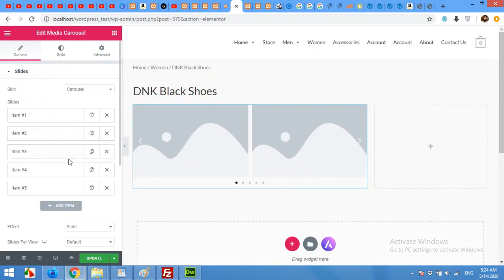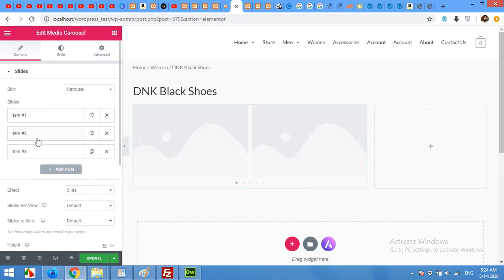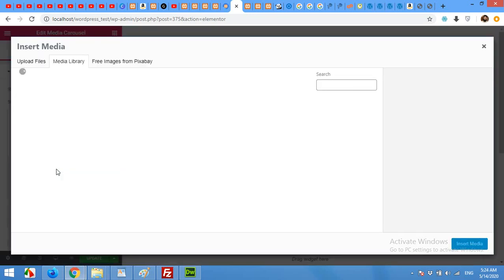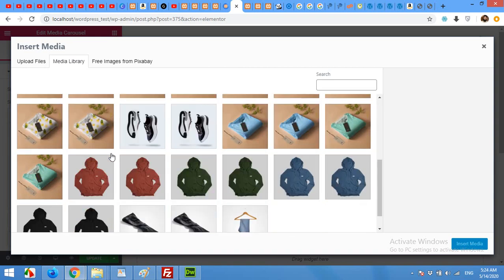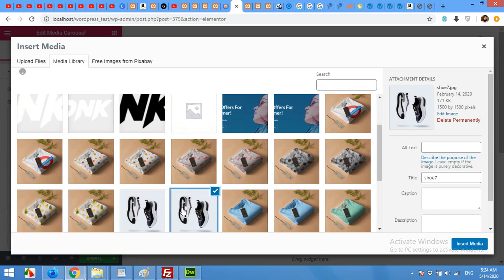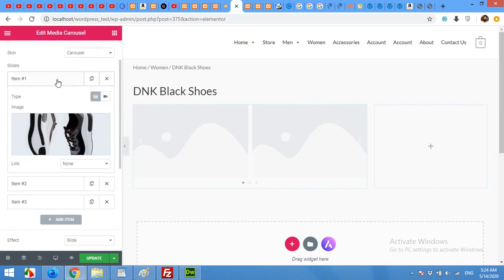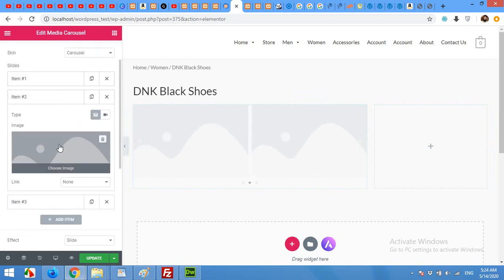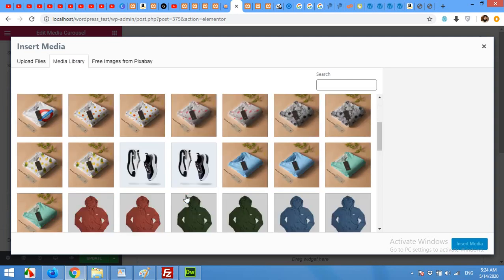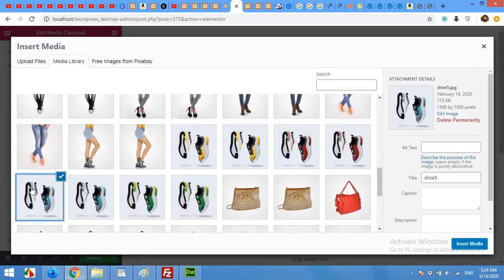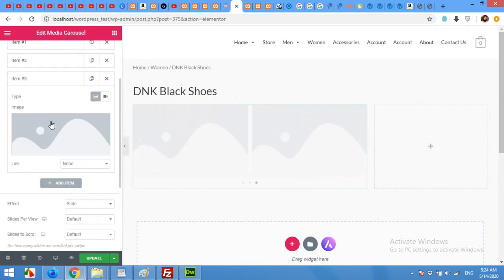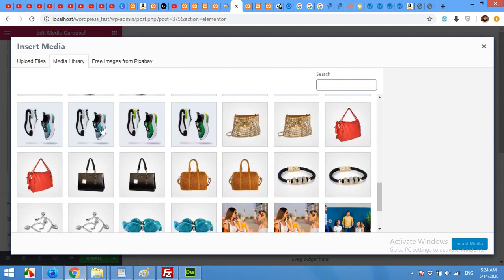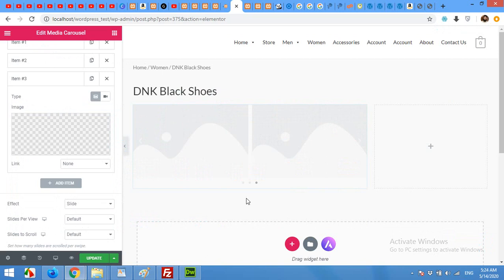In the items I will remove four and five because I will only need three slides. This is the DNK black shoes. So I'm adding the shoes images from my media library. This one. Now next image. I will look for the shoes, more shoes for second and third item. This one.